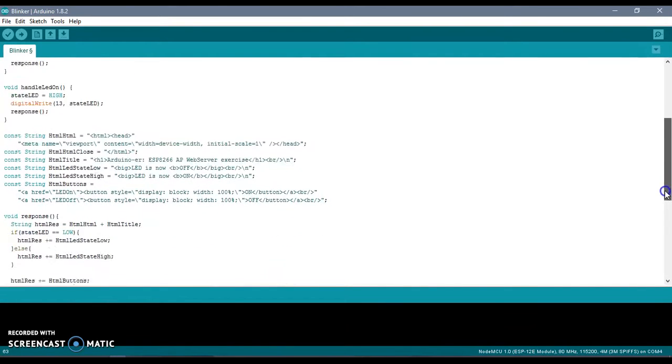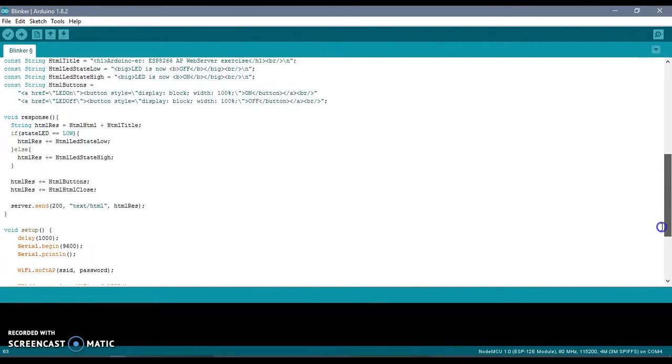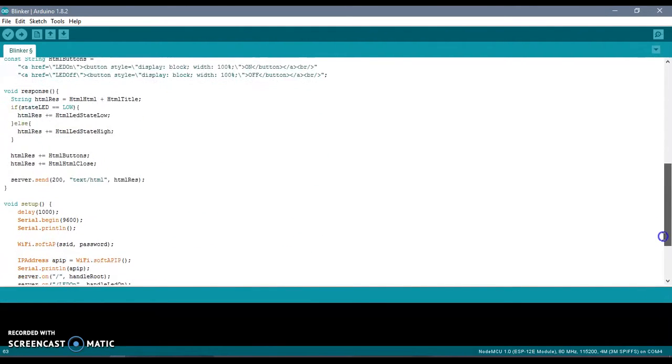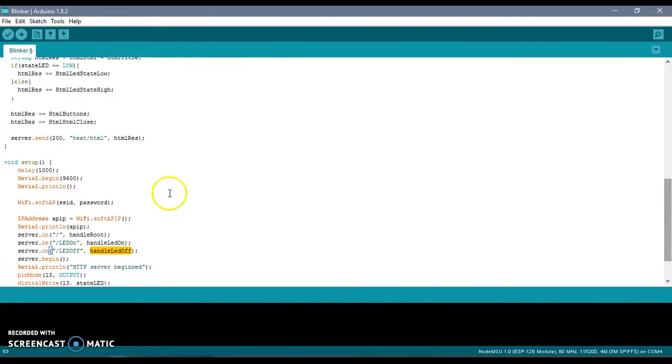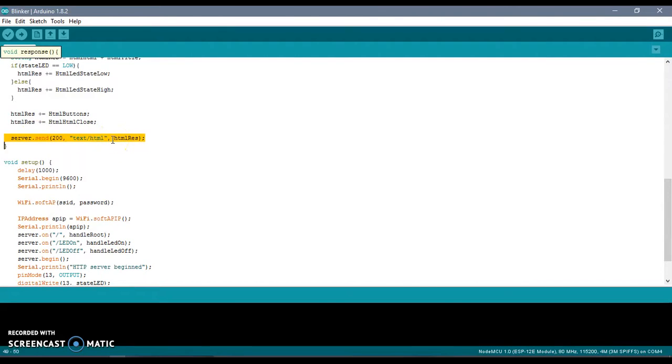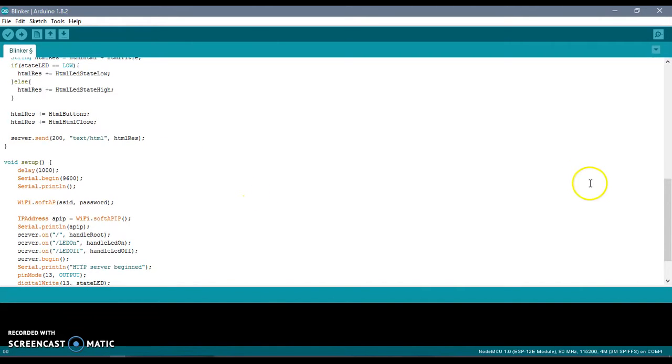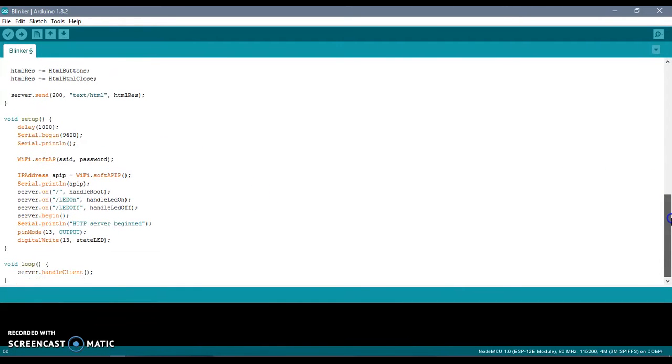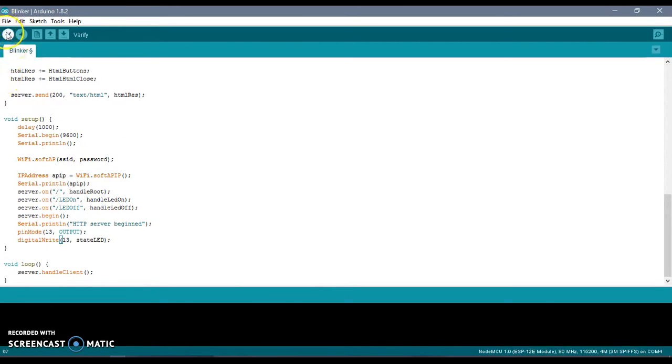It's quite simple and self-explanatory. You can understand how the server is responding to the browser's GET request with an HTML page. You can go through the code and understand it. I will be attaching the code in the description. Let me run it and see how this works.